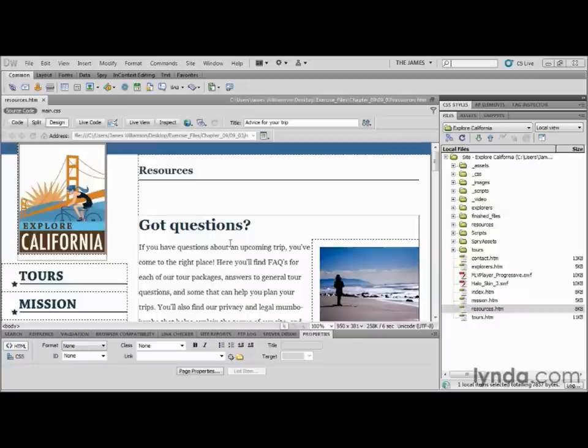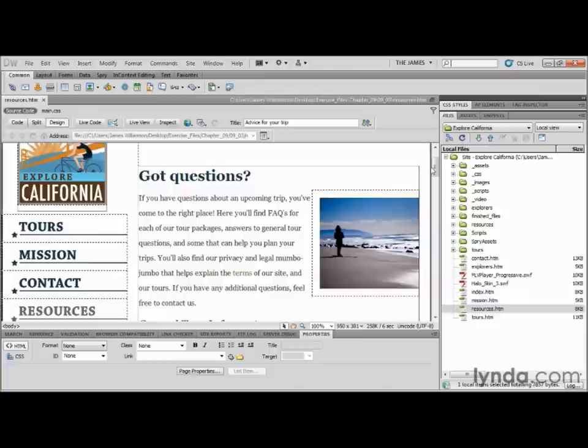Here I have the resources.htm file open from the 0903 folder, and there are a lot of things on the page that need to link to other pages throughout our site. One of the first things I want to do is insert a link using either the menu or the common objects panel. For this link, it's actually better if you don't already have the text on the page. For the majority of links you'll be working with, those techniques work great if the text is already on the page, but for this one, not so much.